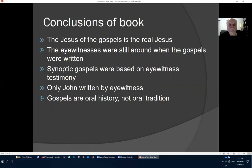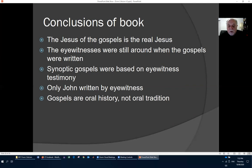The conclusions of Bauckham's book: the Jesus of the gospels is the real Jesus; the eyewitnesses were still around when the gospels were written; the synoptic gospels were based on eyewitness testimony; only John was written by an eyewitness — he doesn't believe the tax collector Matthew wrote Matthew; and the gospels are oral history, not oral tradition.